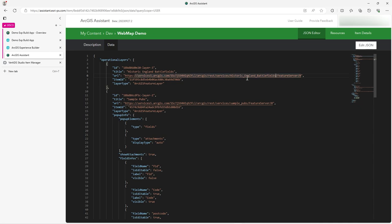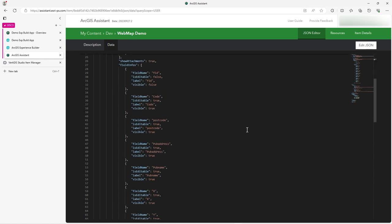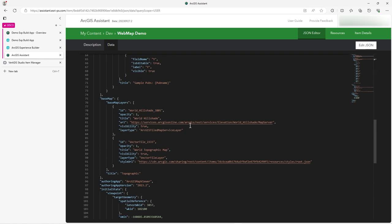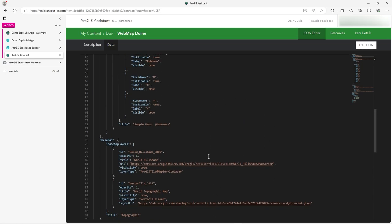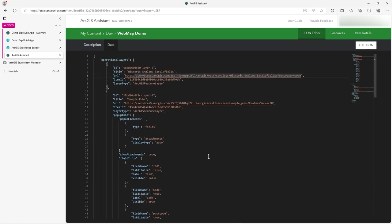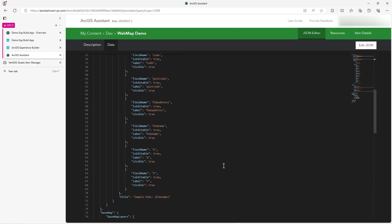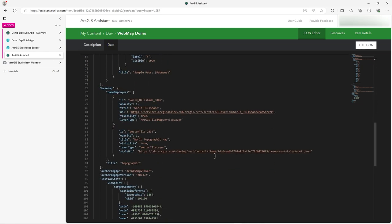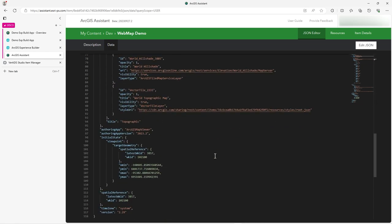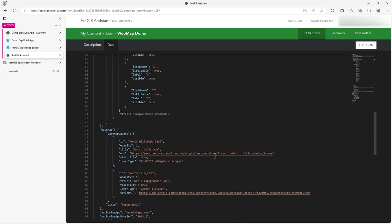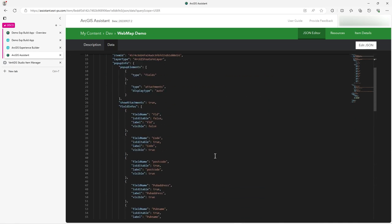Or you may rename the actual feature services. You may say historic England battlefields underscore live is the live data, or underscore dev is the dev data. So I could do a global replace updating this because if you've got 20, 30 layers, sure, you can do it in web map and rename them. But doing that manually, it's a bit of a pain when you could just fly through it in this.